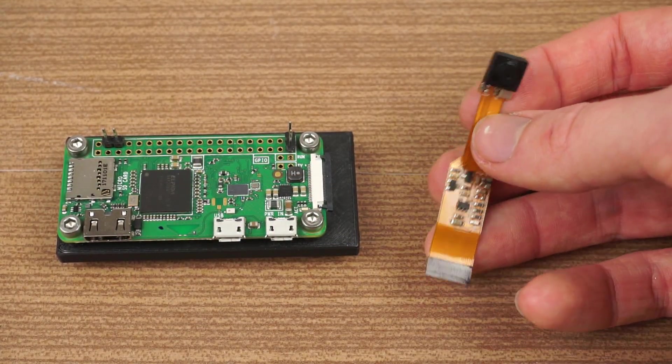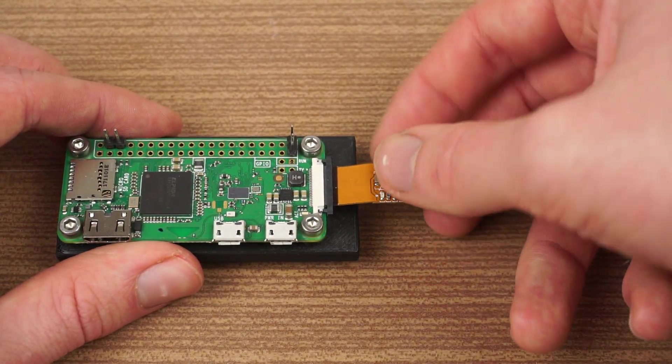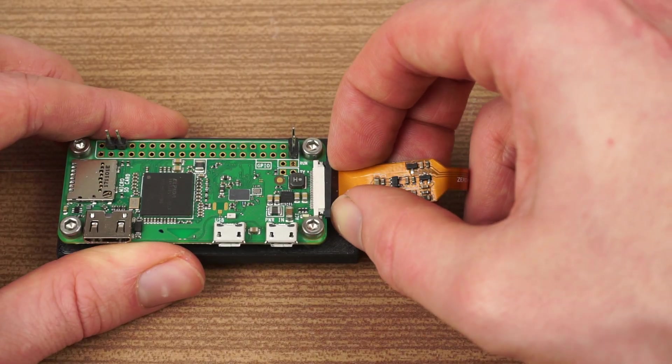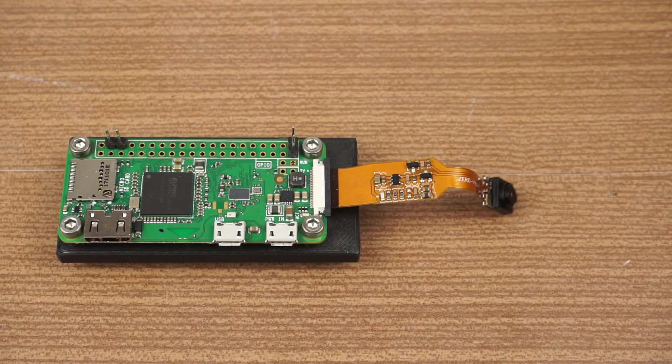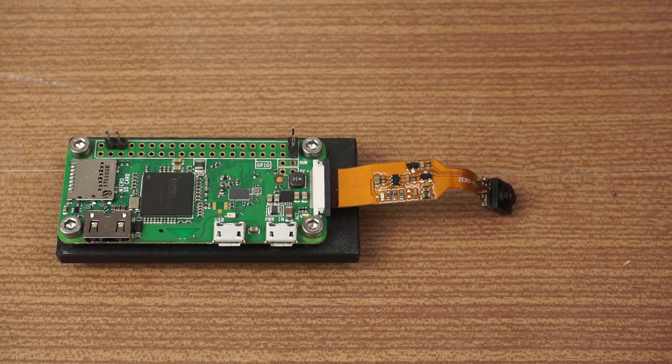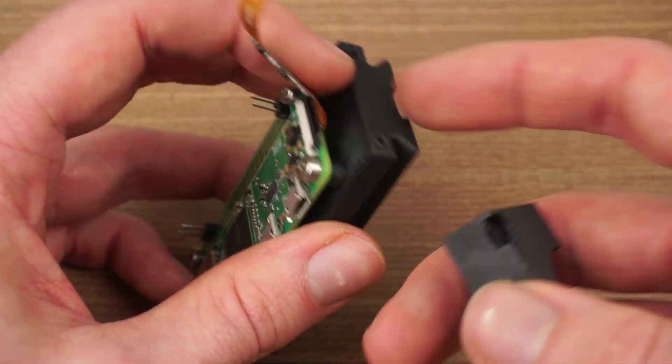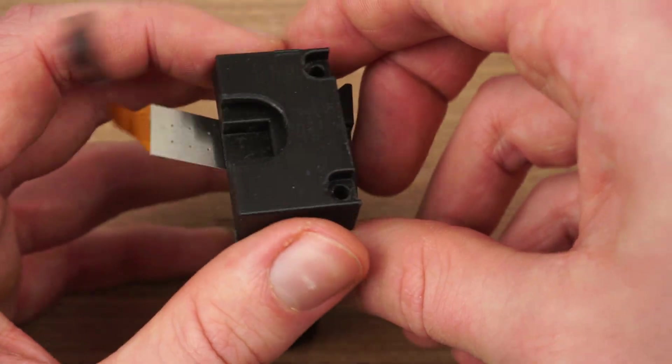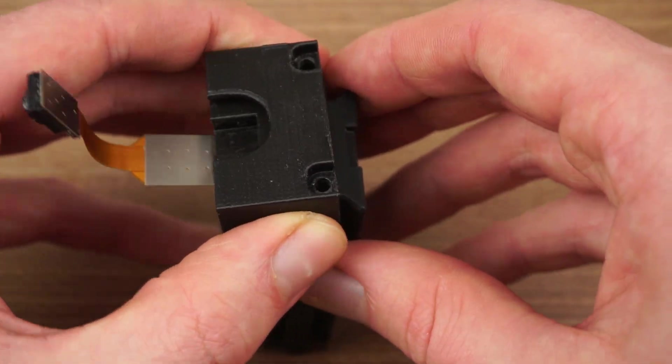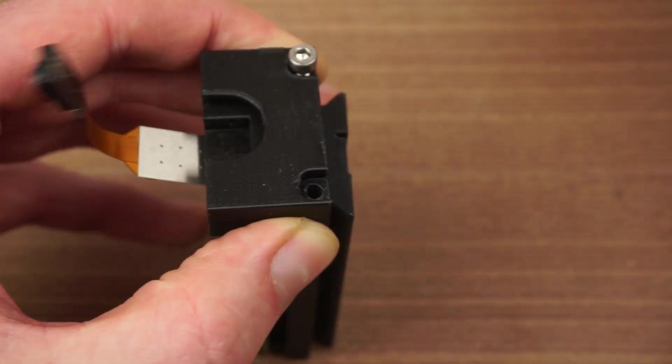Next up, the camera module. This one is version 1.3 and comes with a flex cable, which directly mounts into the Pi. Now screw in the camera holder and push the camera into it.